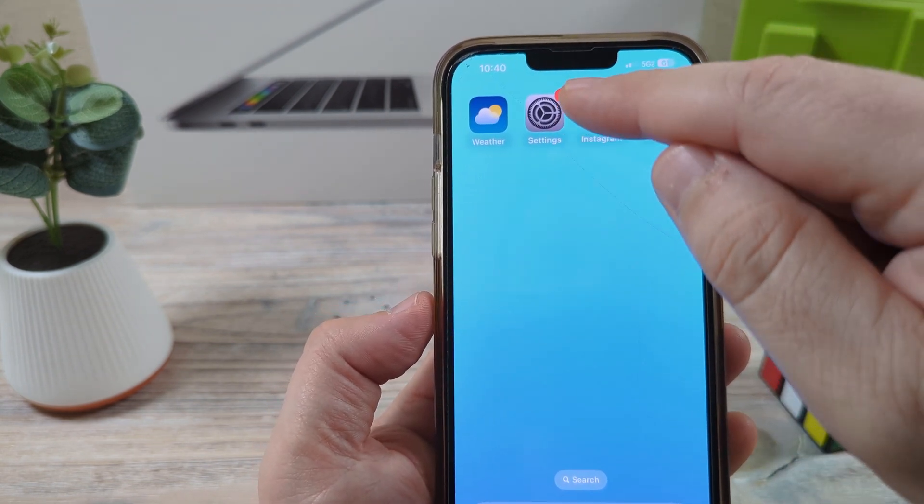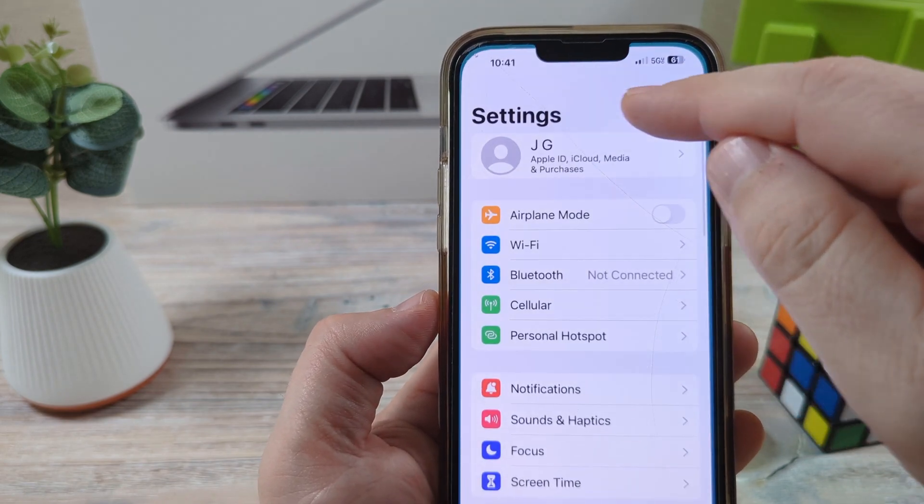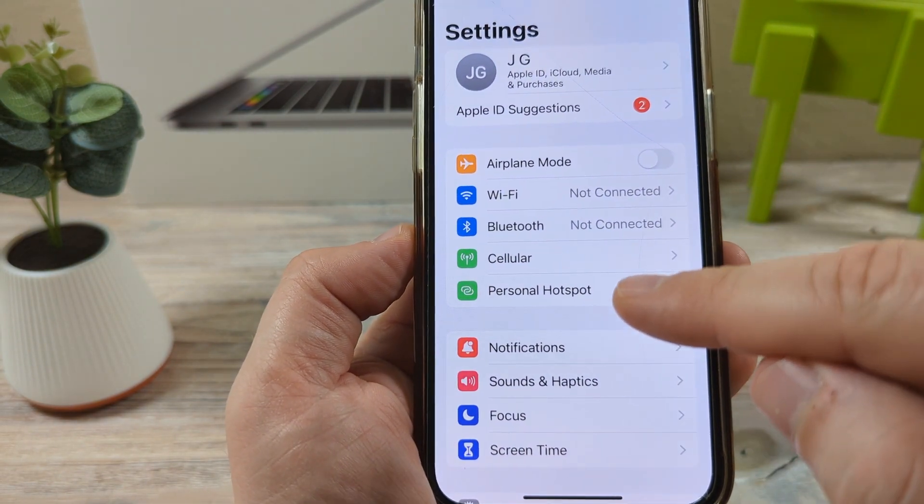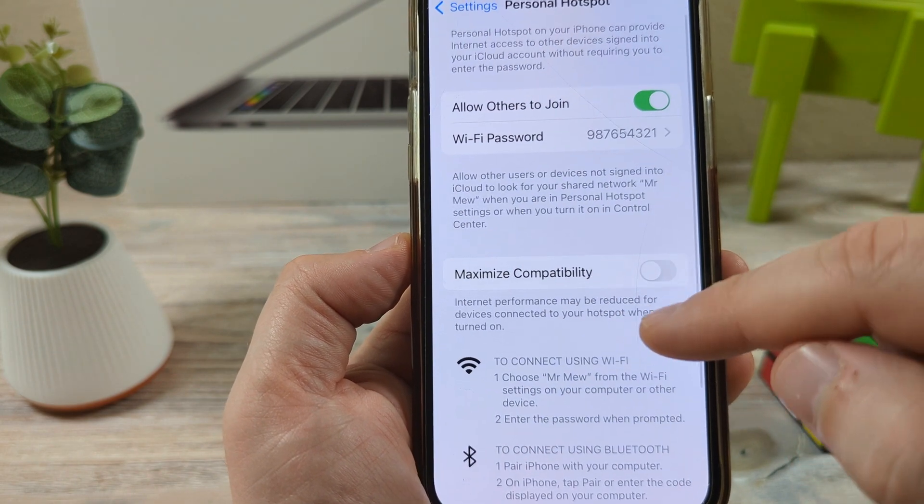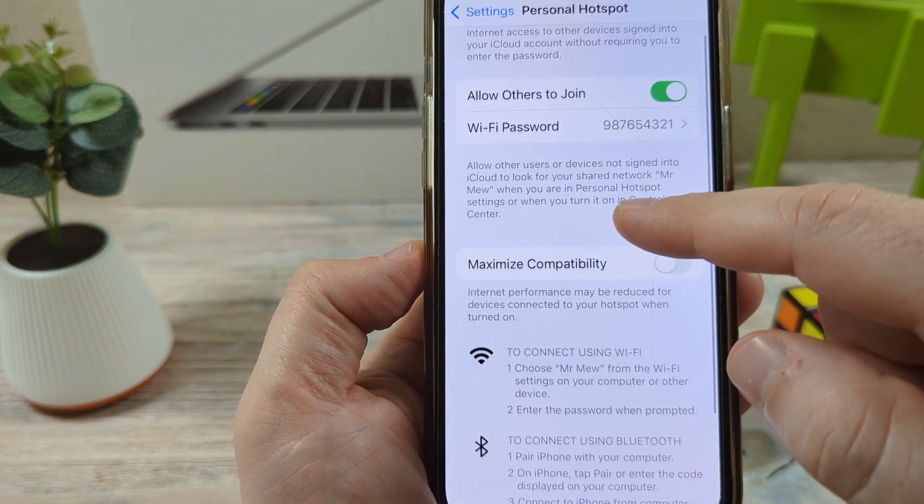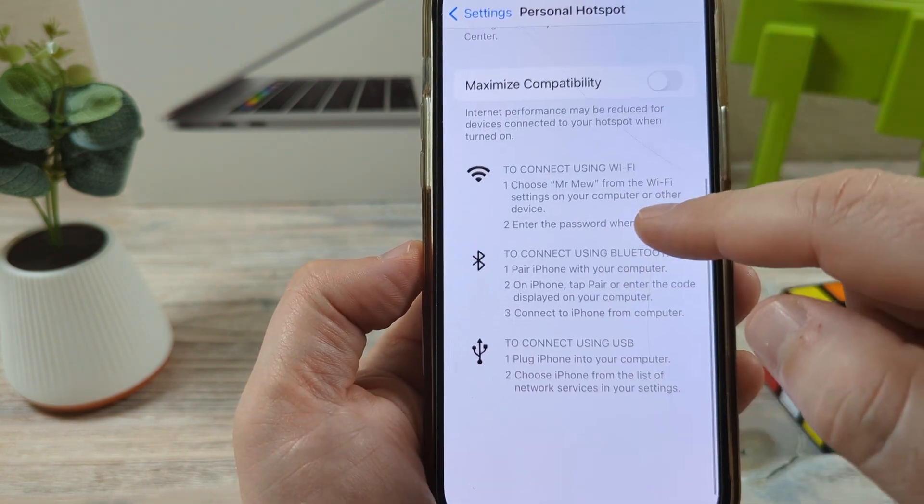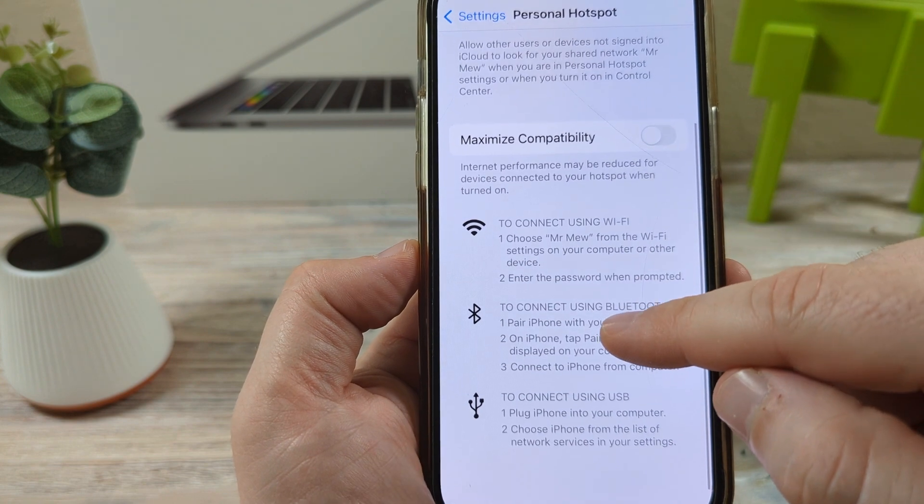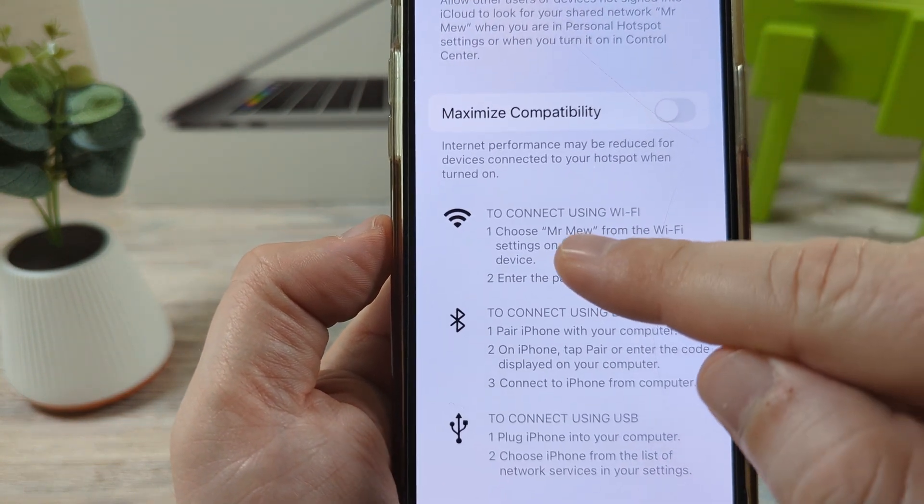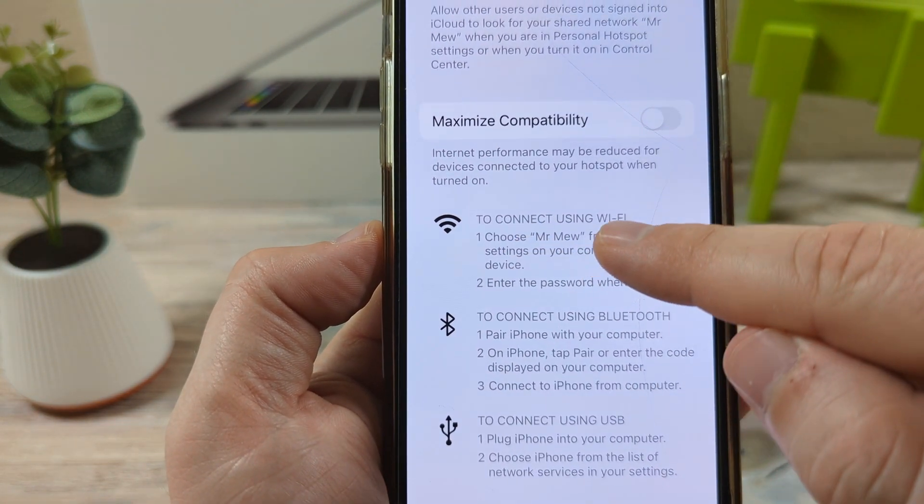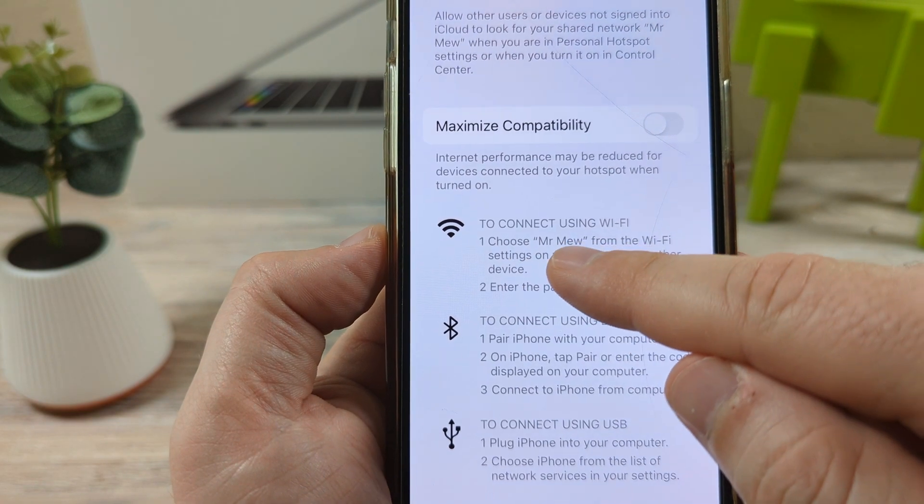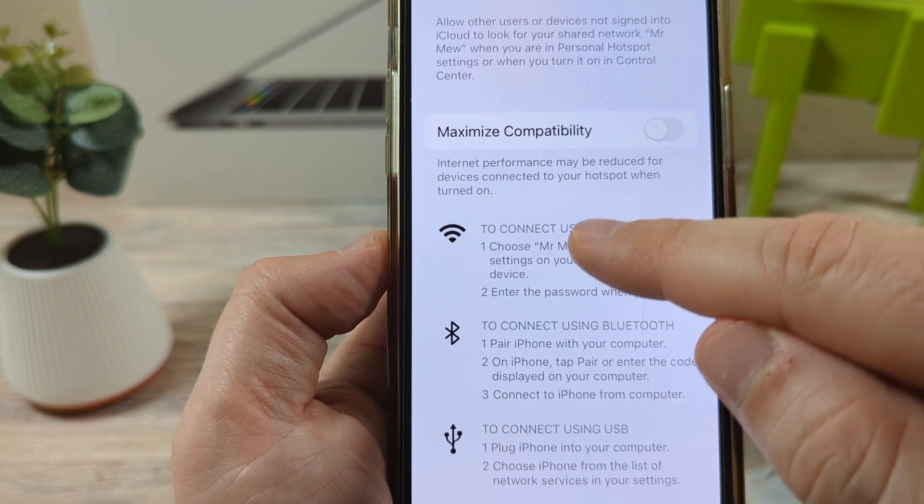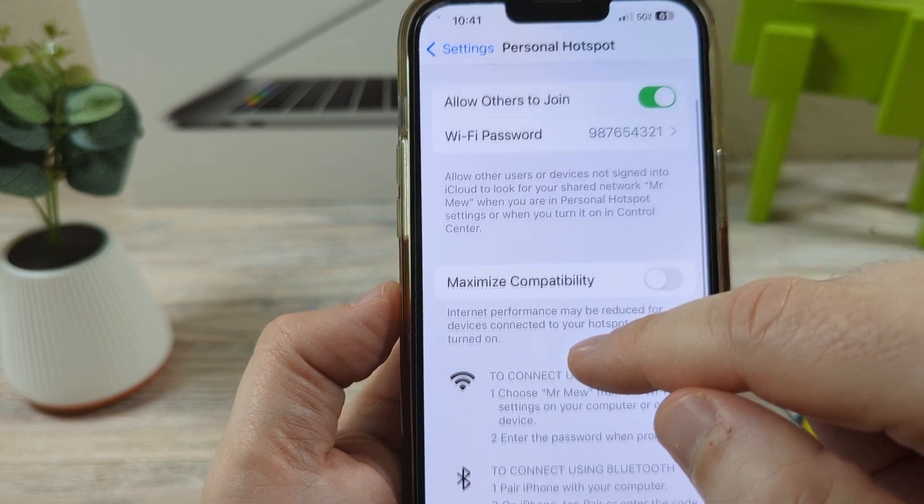Let's open settings first. Once you open the settings, you've probably already gone to the personal hotspot section. You look in here and you can see that there is no way to change the name, but you will see the name here under to connect using Wi-Fi. It says choose and then the name of your current device. So we want to change that.